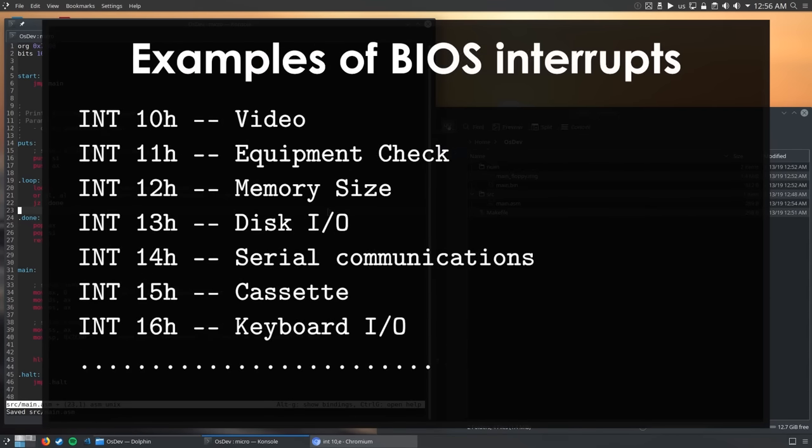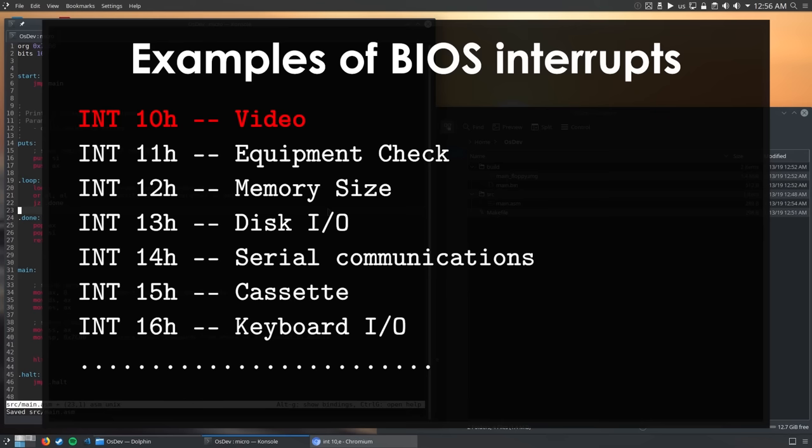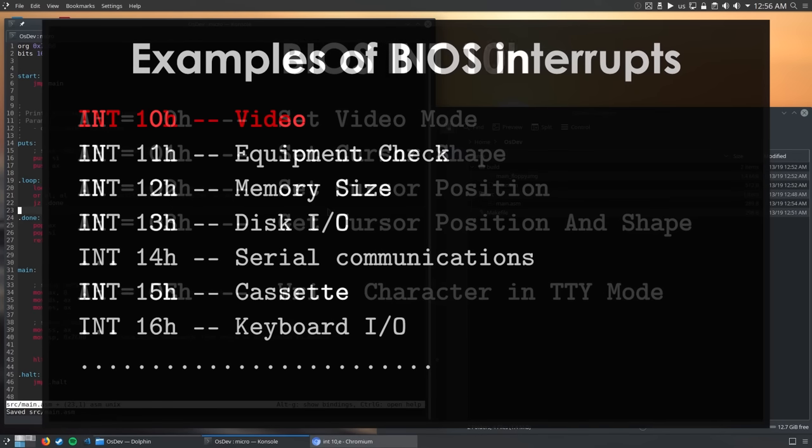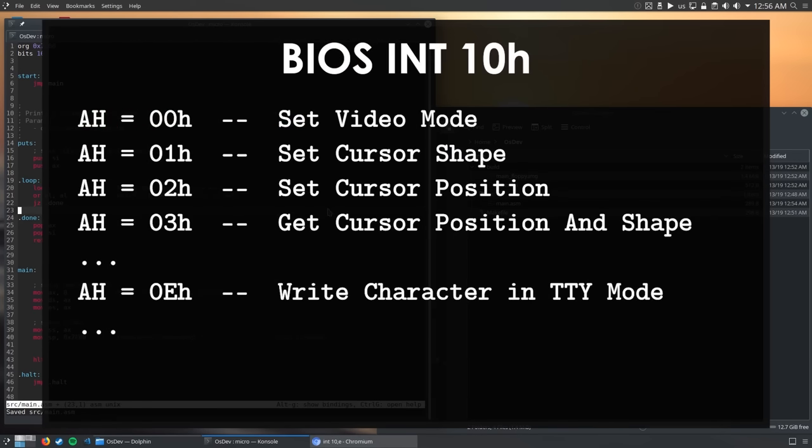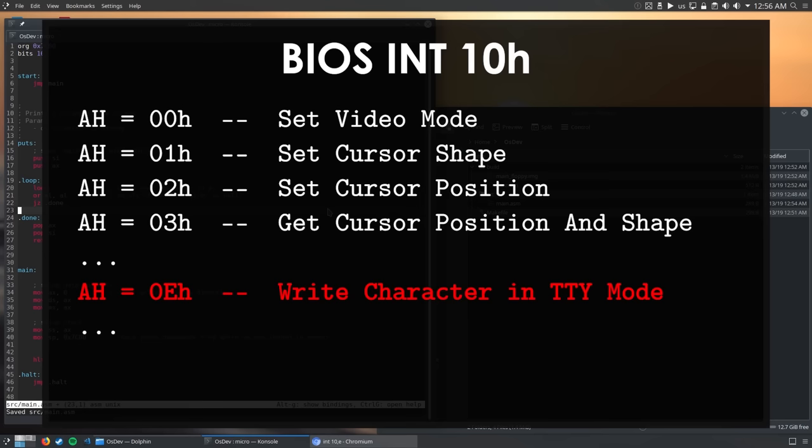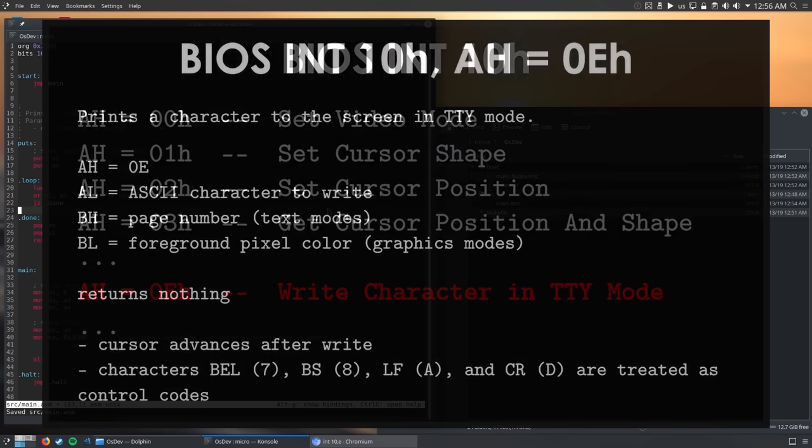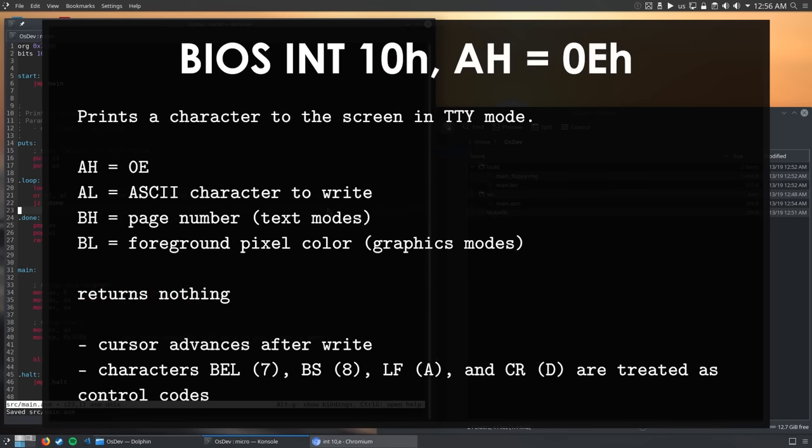Interrupts are numbered from 0 to 255, so the instruction requires a parameter indicating the interrupt number to trigger. The BIOS installs some interrupt handlers for us, so that we can use its functionality. Typically, the BIOS reserves an interrupt number for a category of functions, and the value in the AH register is used to choose between the available functions in that category. To print text to the screen, we will need to call interrupt 10 hexadecimal, which contains the video services category. By setting AH to 0E hexadecimal, we will call the write text in teletype mode function. Here's a detailed description of this function.